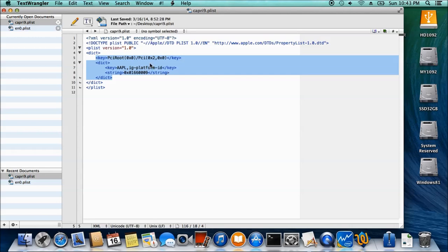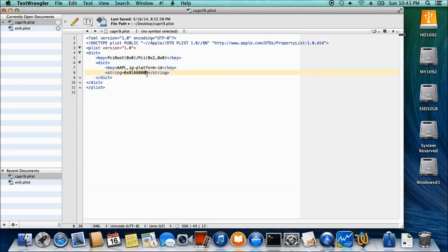We want to get this one, which is the PCI root 00, but we put this, actually it's 3. Save it.